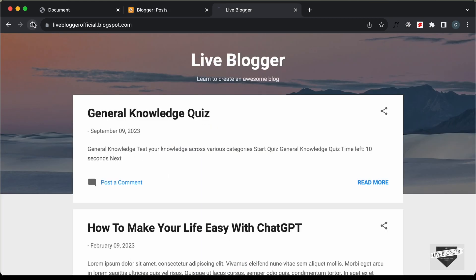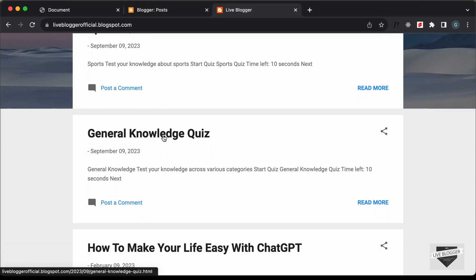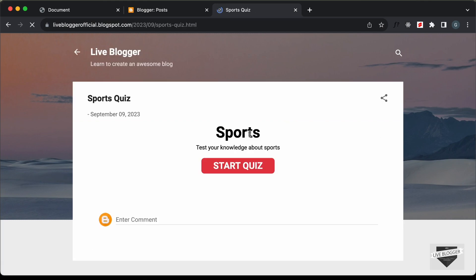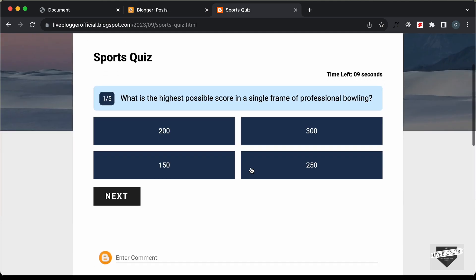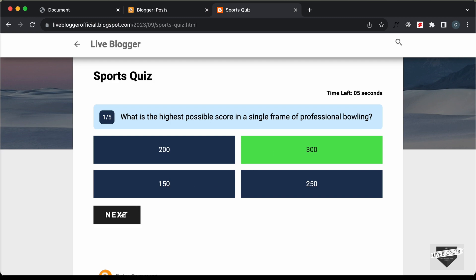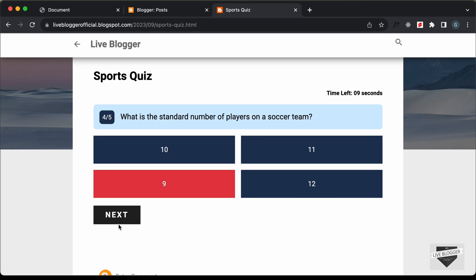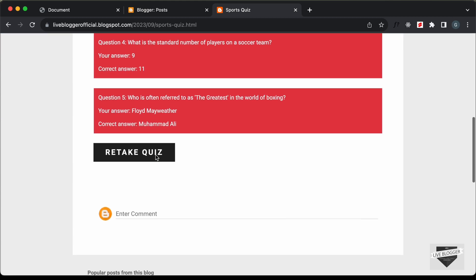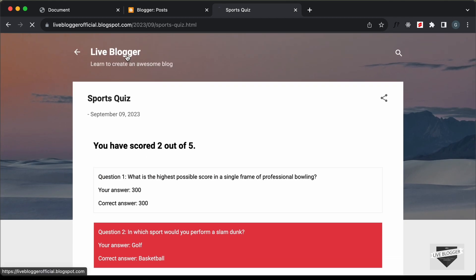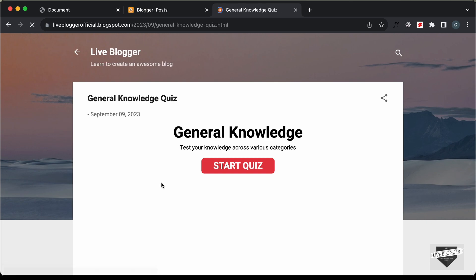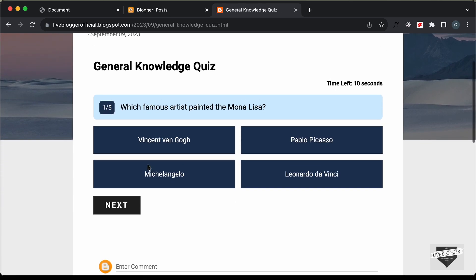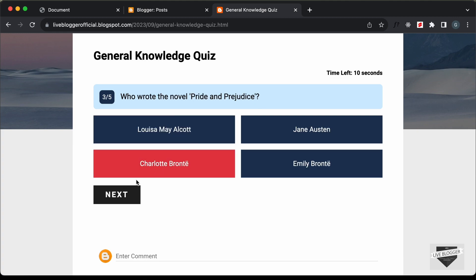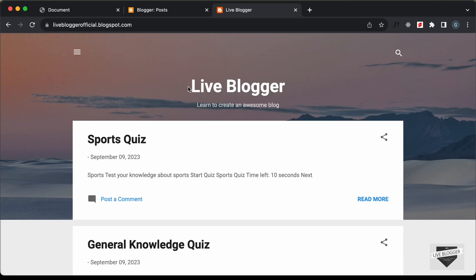After publishing, going back to the website shows both the Sports Quiz and the General Knowledge Quiz posts. Opening Sports Quiz shows the correct heading and info. Clicking Start Quiz loads the sports questions and everything works. The results screen shows correctly, and going back to the General Knowledge Quiz confirms that quiz still works with all its original questions.